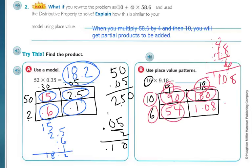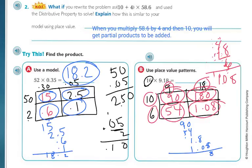Then I add all of these up, making sure to line up my decimals: 90, 54, 1.8, and 1.08. Adding: 8 plus 8 is 16 — carry the 1, put the decimal, then 4, 5, 6... carry, and 14 in the hundreds. So the answer is 146.88.